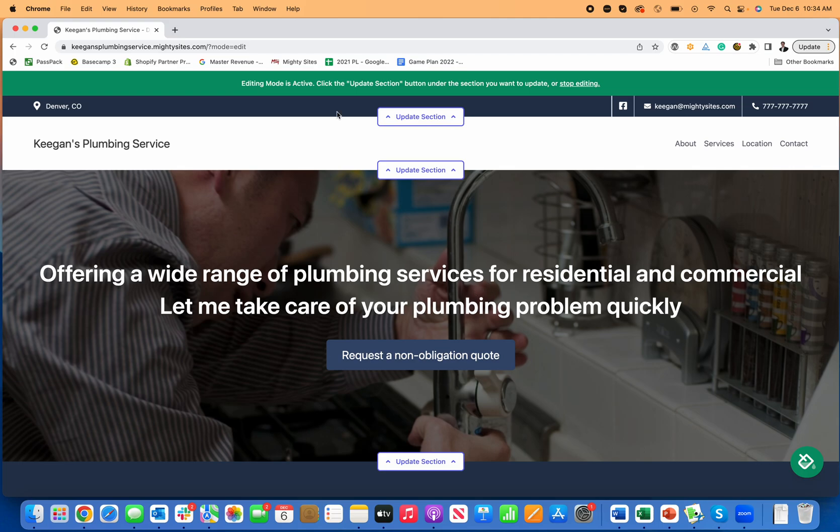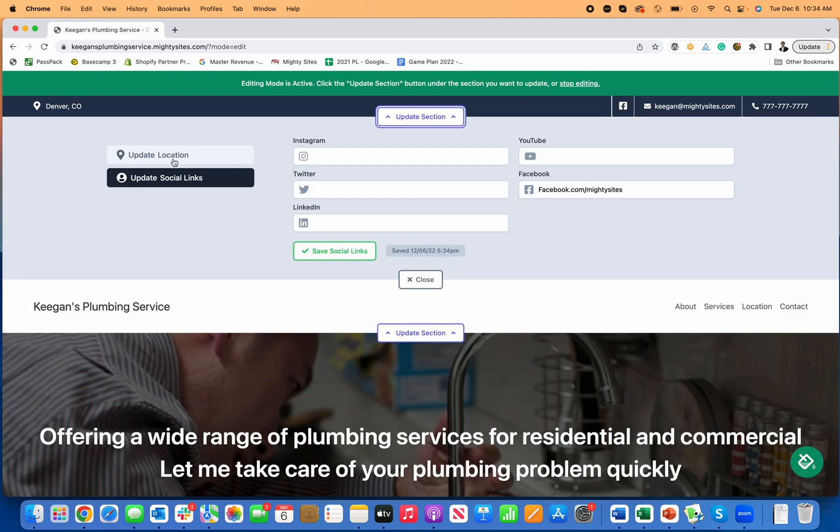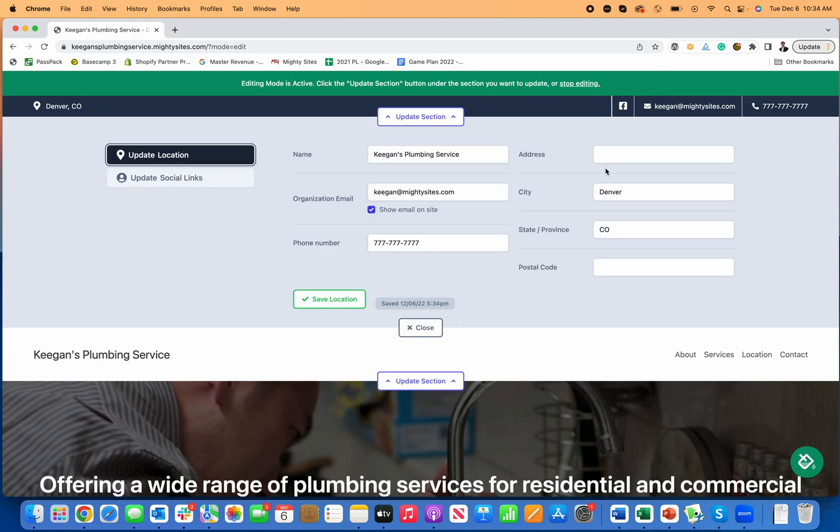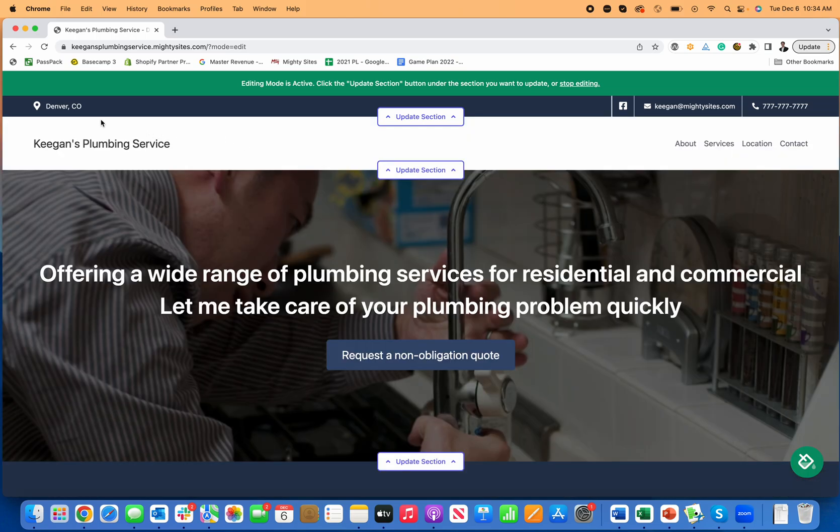So once those are all set, now I have some basic information. If you want to add your actual address, you can do that. Or if you just want to put the city and state that you serve with your plumbing services, you can do that too.